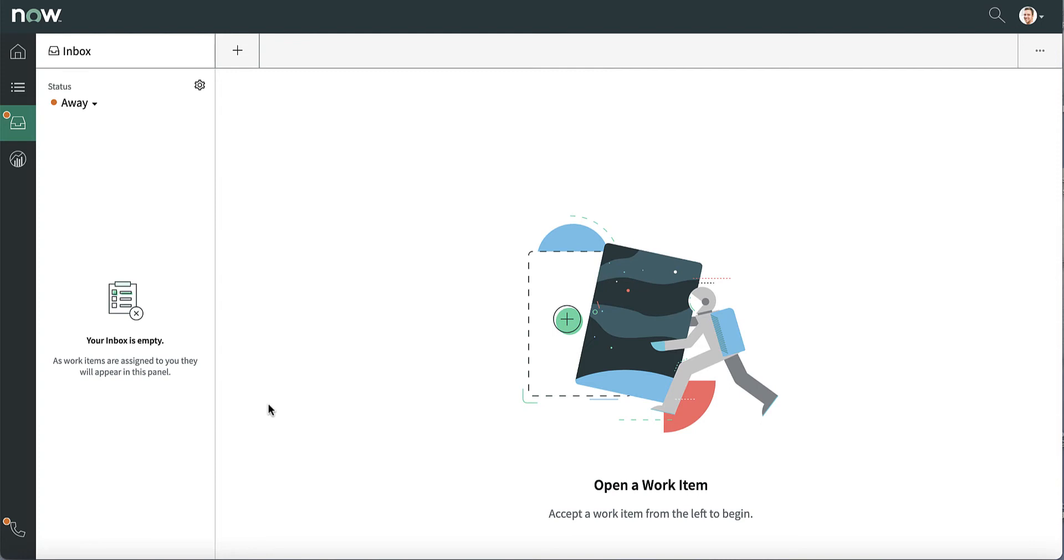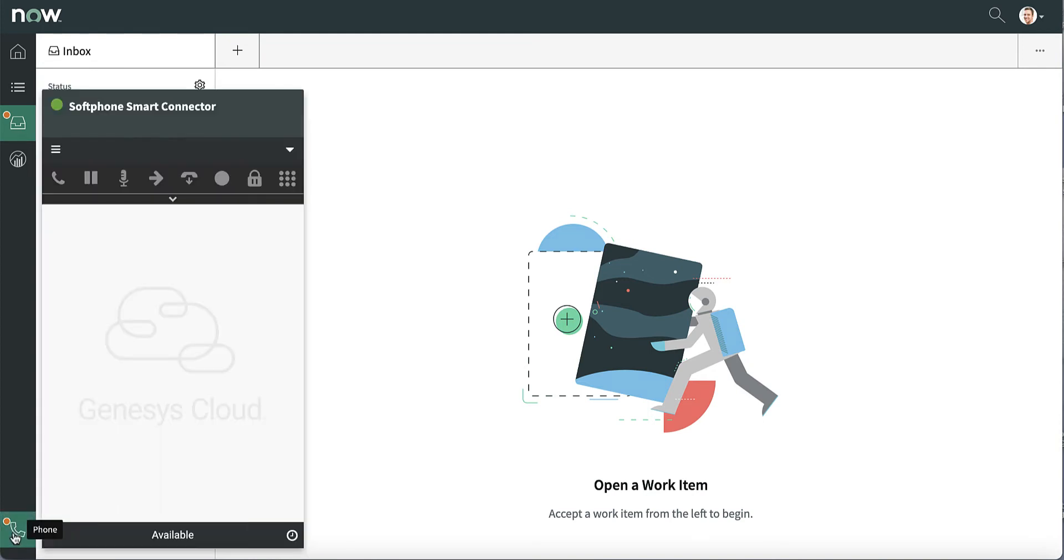At the same time, the agent is indicated as away on ServiceNow. However, the ServiceNow status doesn't matter, because Genesys Cloud manages agents' presence.